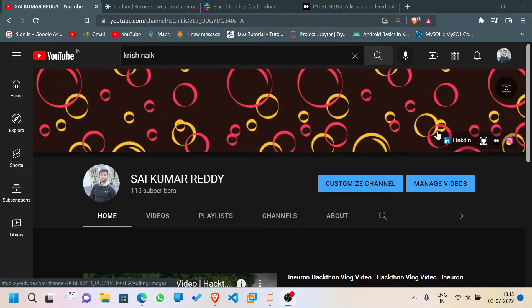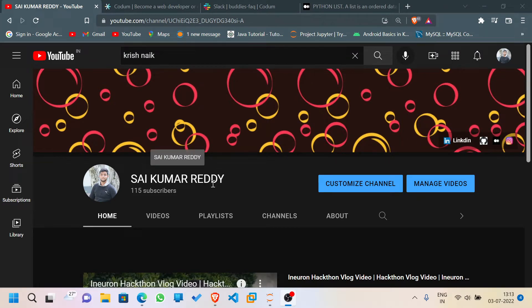Hello everyone, welcome back to my YouTube channel. I've crossed one hundred subscribers — my first milestone! Thank you all who have subscribed. Those who haven't, please subscribe, like, and share the video with your friends to encourage me to do more videos. We have to reach a thousand subscribers faster!